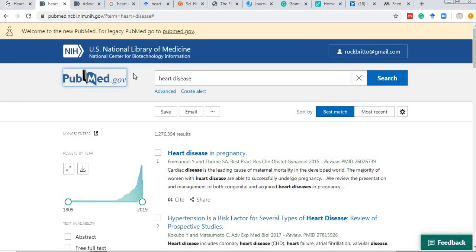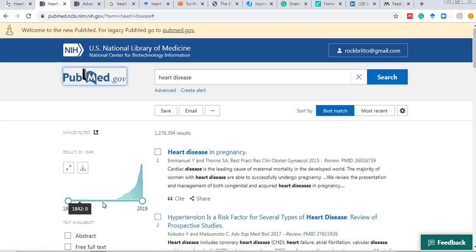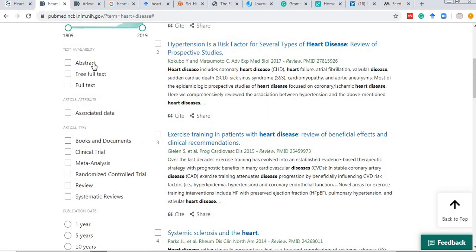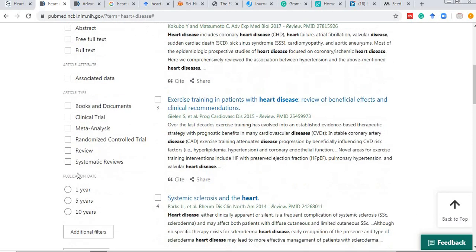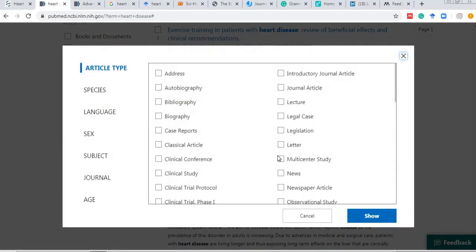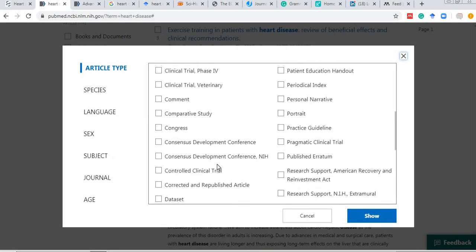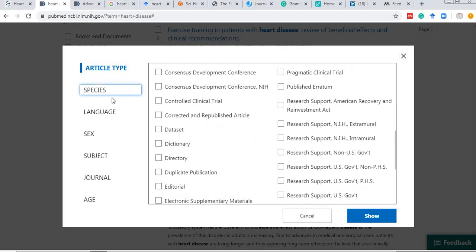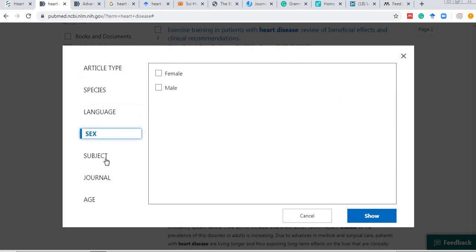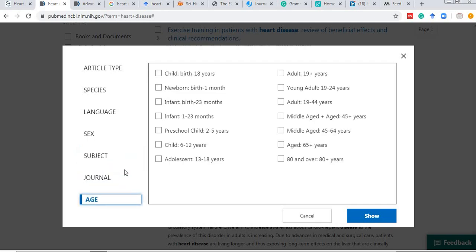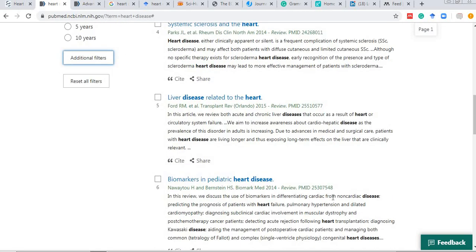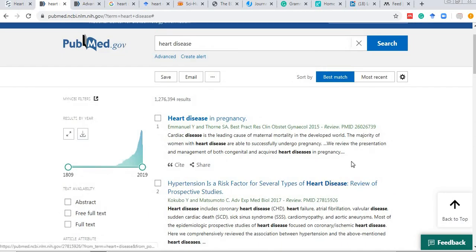We are also looking at the new version of PubMed. It has the same features — text availability, article type, publication date, and additional filters — but with more options added, such as species, language, gender, subject, journal, and age. We can refine our literature and sort results by best match or most recent.